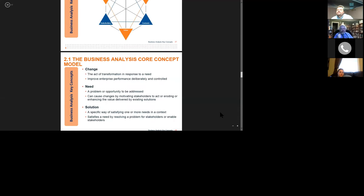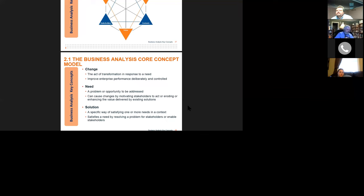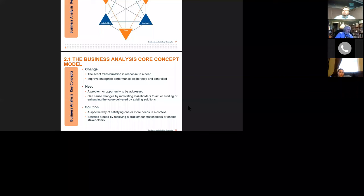The BACCM describes the profession and domain of business analysis, provides common terminology, and allows you to evaluate the relationships between all six key concepts — performing better business analysis by holistically evaluating relationships among them. The change concept is the act of transformation in response to a need, improving enterprise performance deliberately and in a controlled fashion. Part of the reason to be business analysts is to ensure changes are made in a controlled fashion — not as a knee-jerk reaction or as a result of a fine. We want to think of it as an evolution, not necessarily just a revolution.